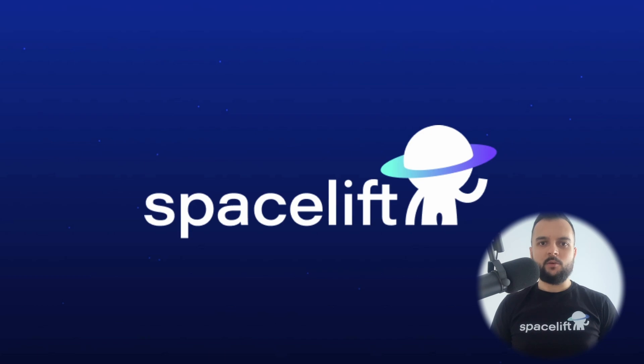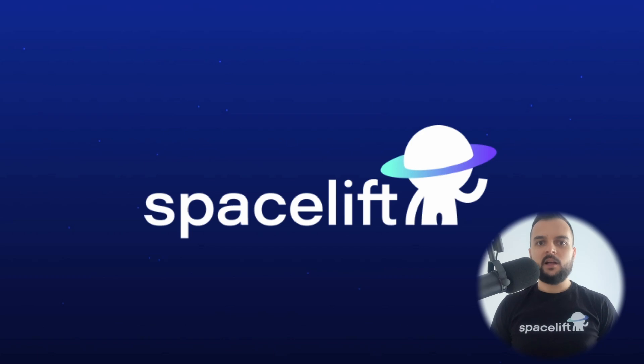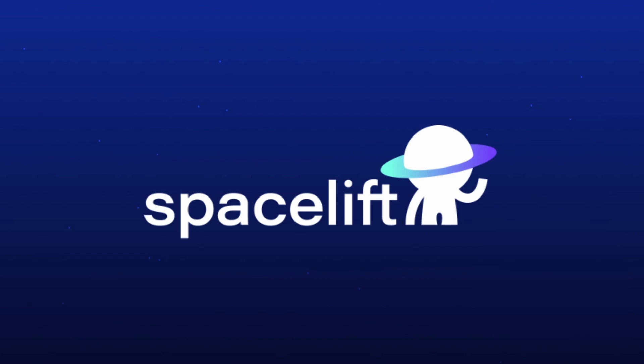In today's video, I will show you how Spacelift can help you solve these two critical challenges. In my example, I've already used Spacelift to provision my infrastructure resources using Terraform, and now we are ready to configure them with Ansible. So first, let's see how we can use Ansible stacks inside of Spacelift.